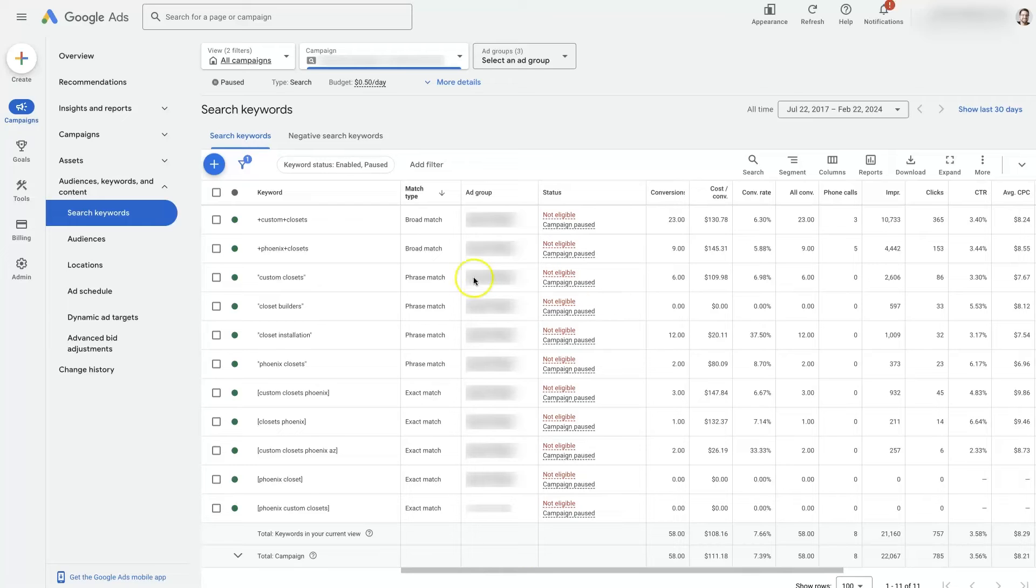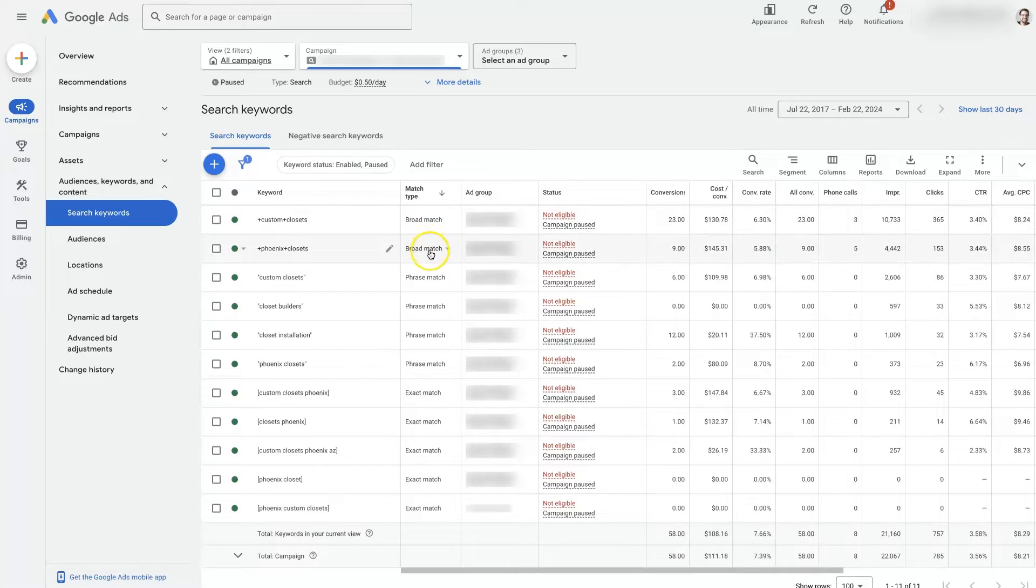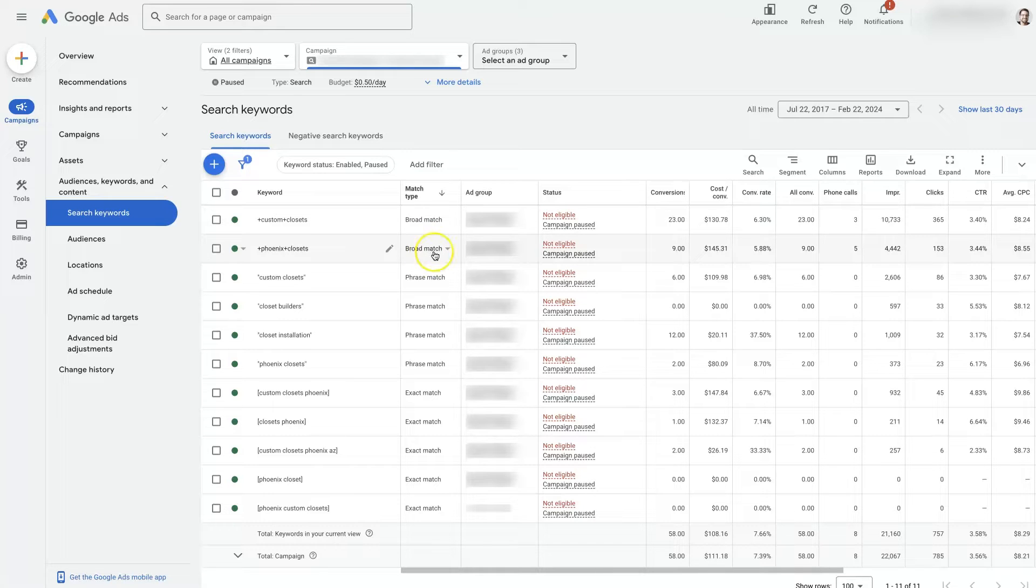Google Ads broad match keywords tend to be a topic of much contention. So let's talk about how these match types work, when you would want to use them, how to implement them, all that good stuff.